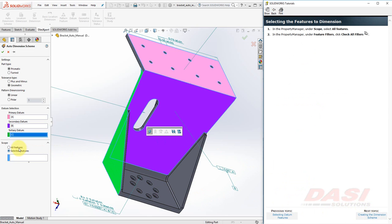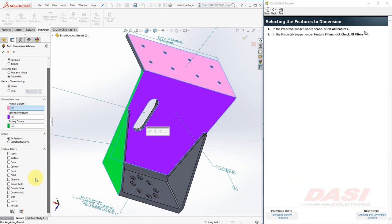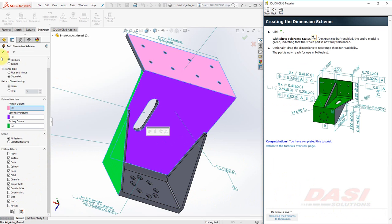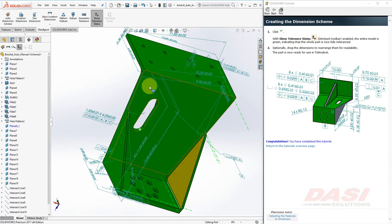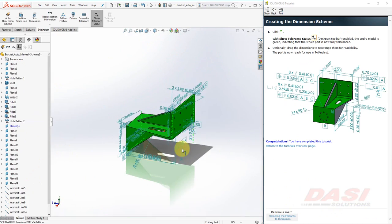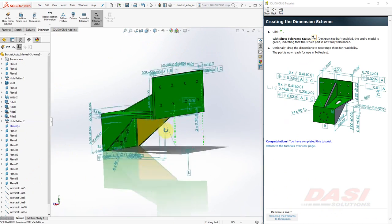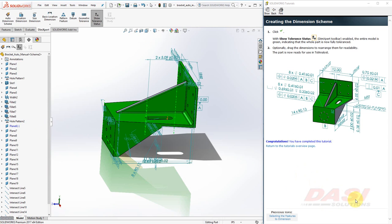Select All Features, and turn on All Checkboxes, and click OK. Optionally, you can drag these dimensions around, and make it look a lot cleaner. That completes this tutorial. Thank you.